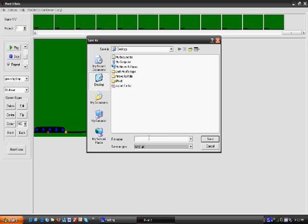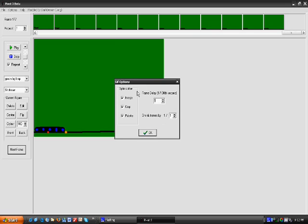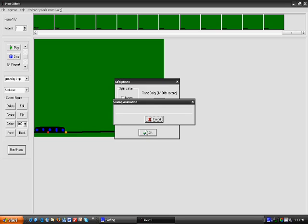Now, name it what you want. Tripod fight. And click save. Now, you'll come to this thing. Click merge. Take the check off of that. And where it says frame delay, change this to 6. And where it says straight frames by, change it to 2. Click OK.